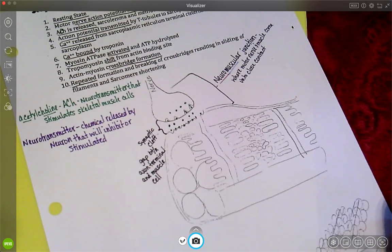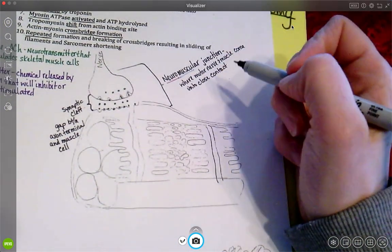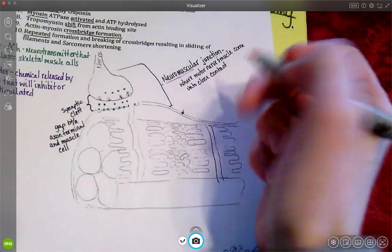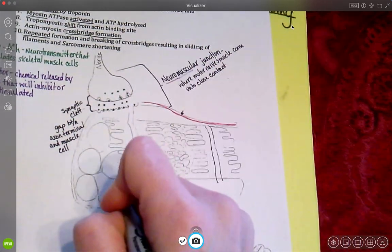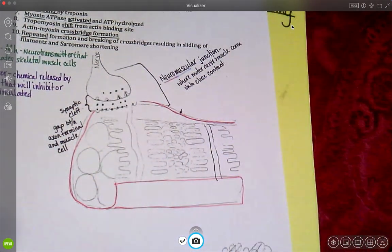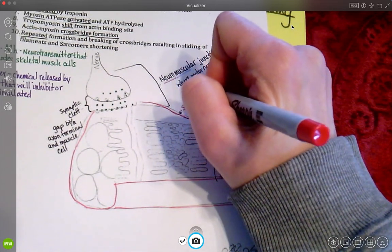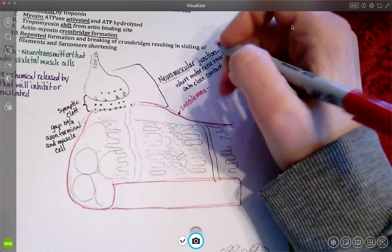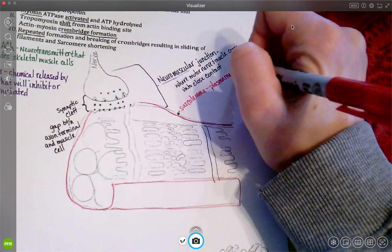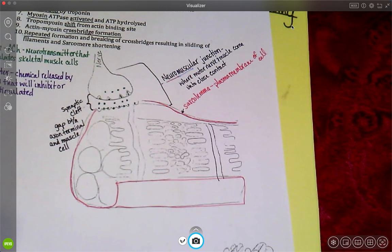We need to label the picture a little bit more. This covering right here, going all the way around — this is my sarcolemma. And that is the plasma membrane of the cell.